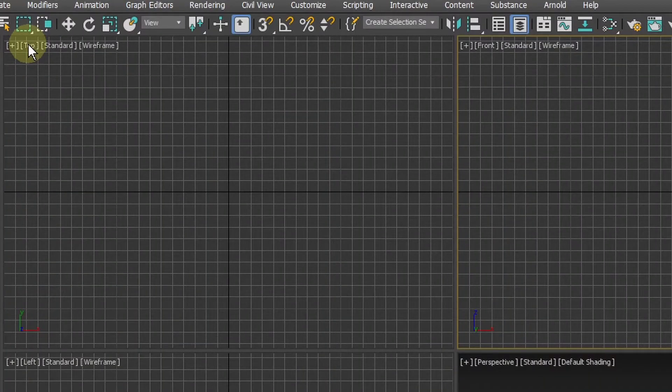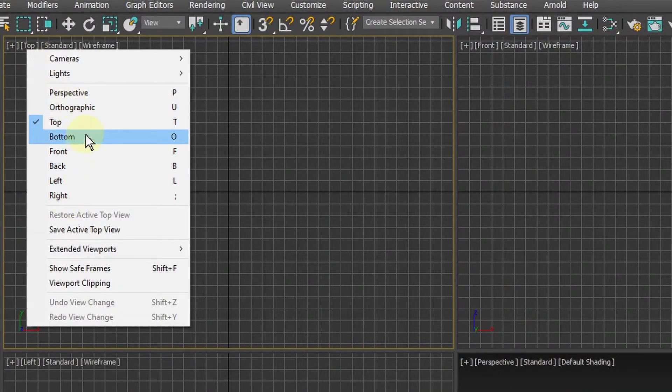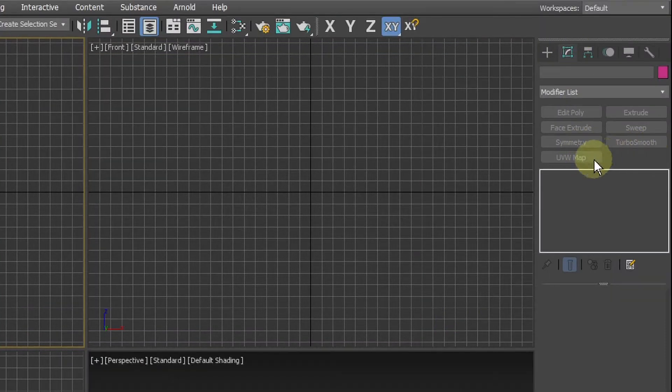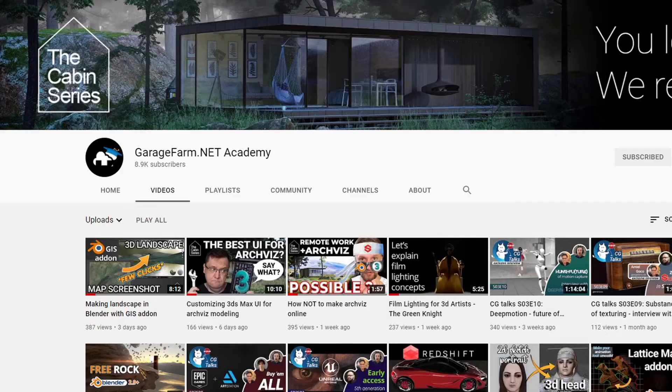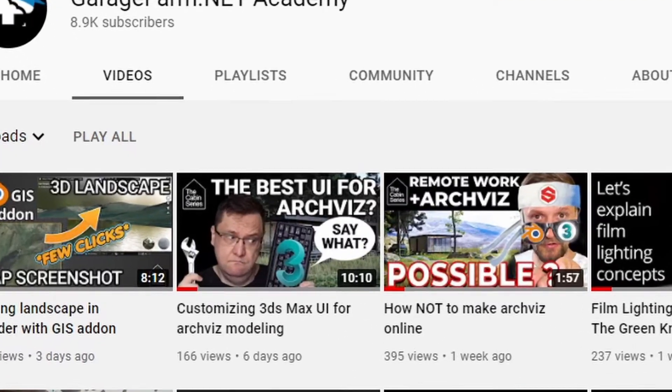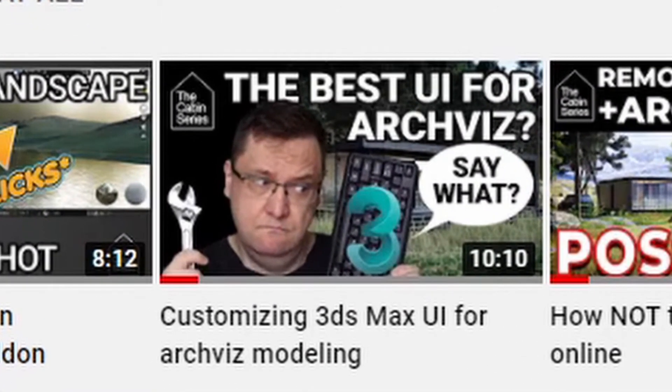Before I start I want to mention that I added custom hotkeys and some features like quick modifiers buttons to the user interface. They won't interfere with this tutorial but if you would like to see how to set them up check my previous tutorial on our channel.